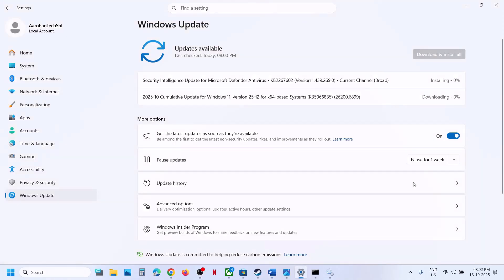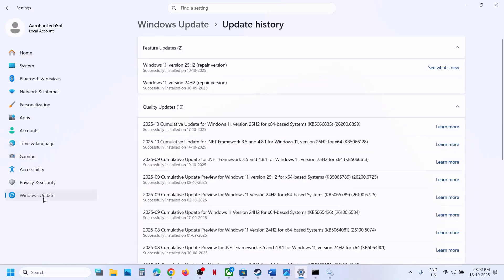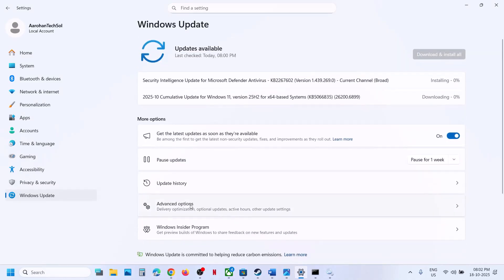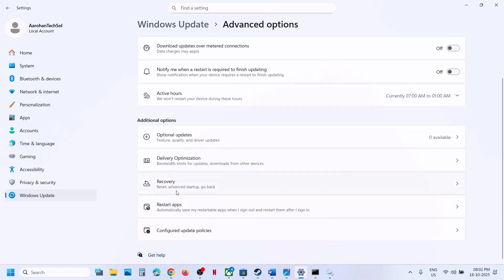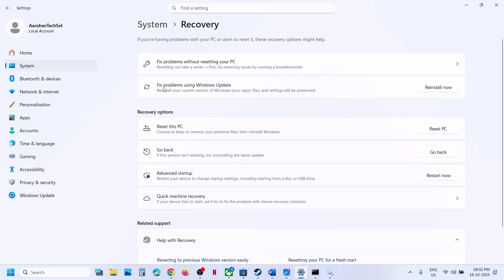The next step is to use 'Fix problems using Windows Update'. Open Windows Settings, go to Windows Update, click Advanced Options, then Recovery. Click 'Fix problems using Windows Update' — this will reinstall your current version of Windows while preserving your apps, files, and settings. Click 'Reinstall Now', wait for the process to complete, then restart and check.